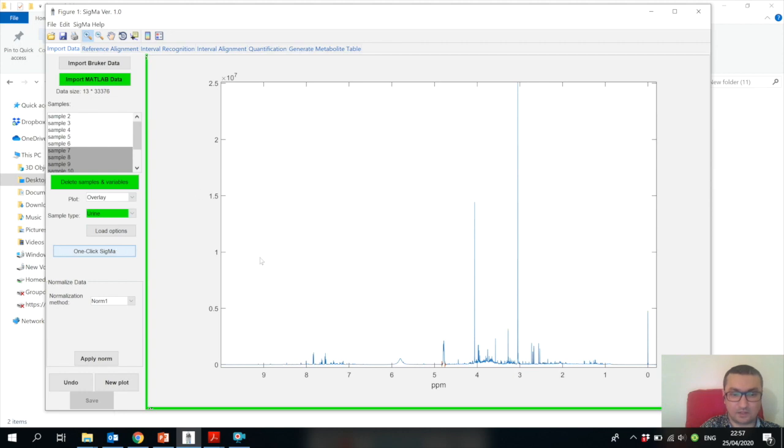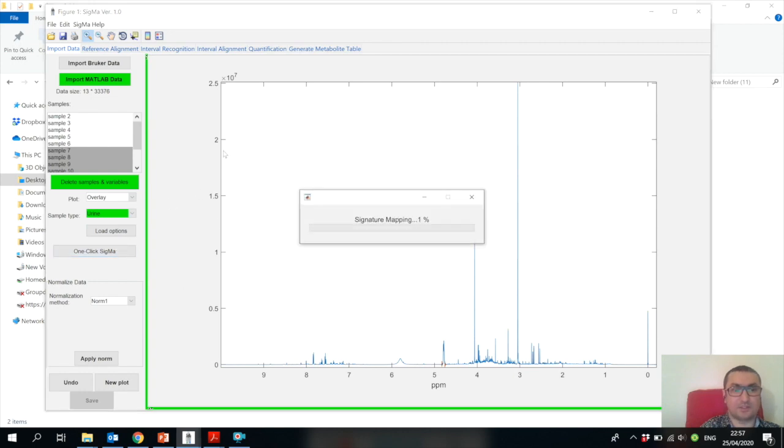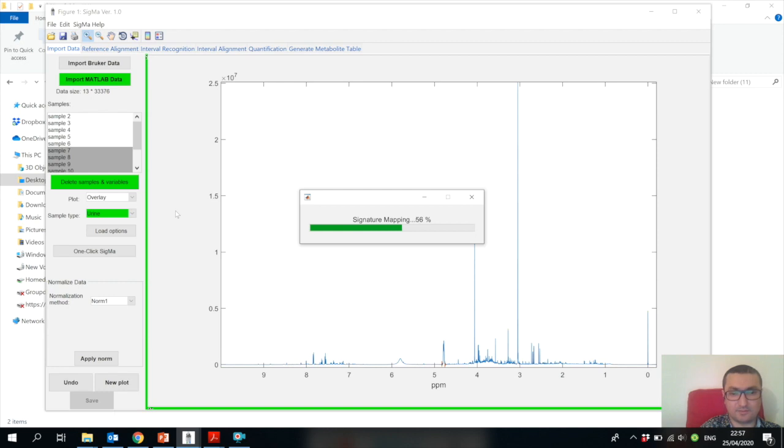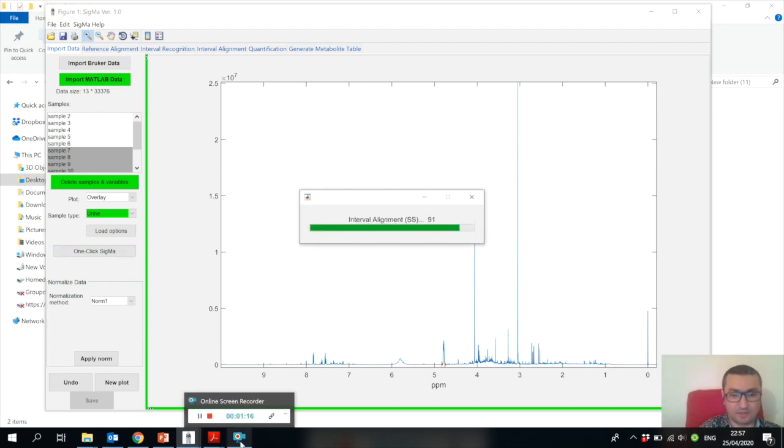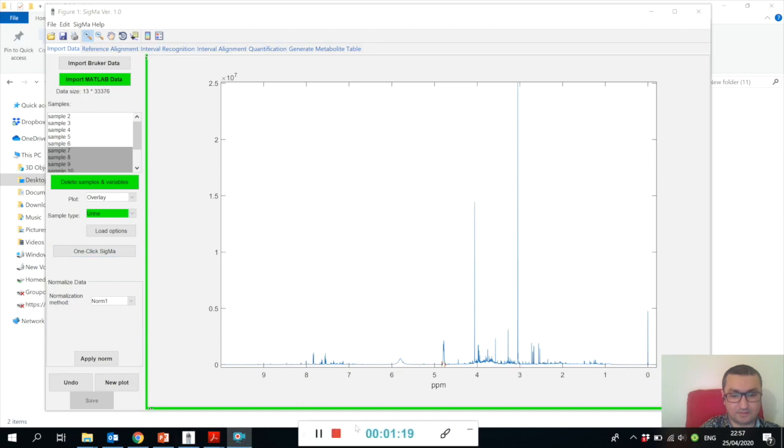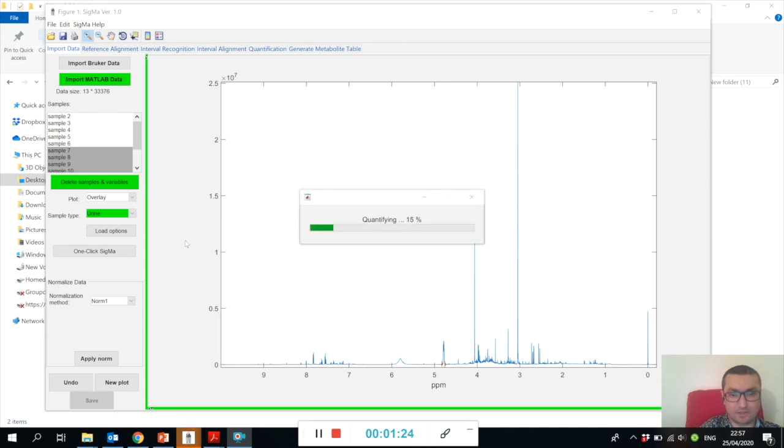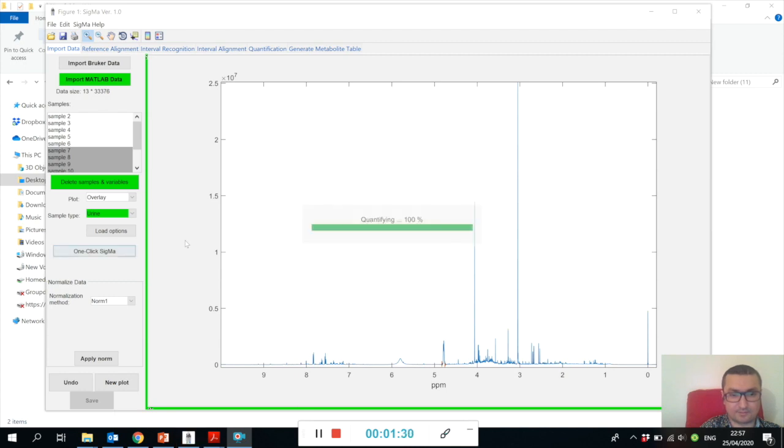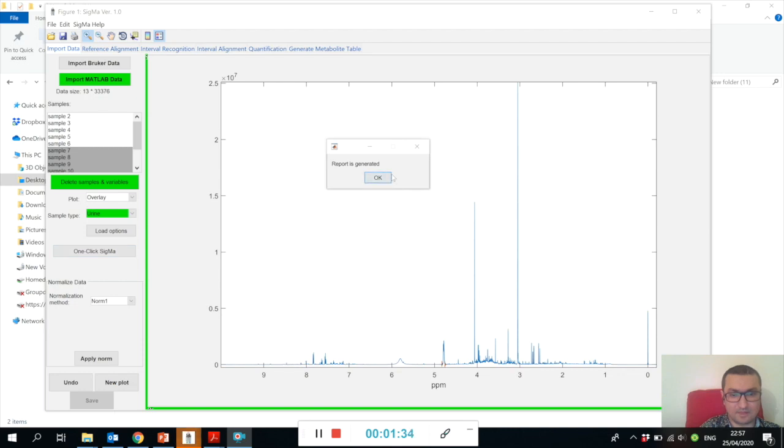Let me try to do it with the current settings of the Sigma urine parameters. We should be able to generate the metabolite table directly. We just need to wait a little bit. Now we have mapped and we are quantifying all the signature signals.